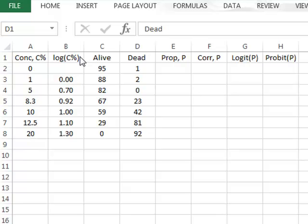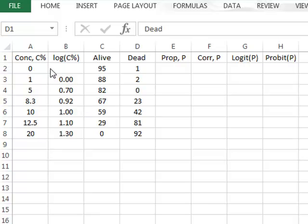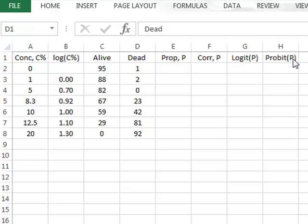We also record in column B the logarithm to base 10 of that concentration. We aim to calculate the LC50 value — that is, the drug concentration that will kill 50% of the nematodes. To do that, we will be using the logistic function logitp and also the probit function.